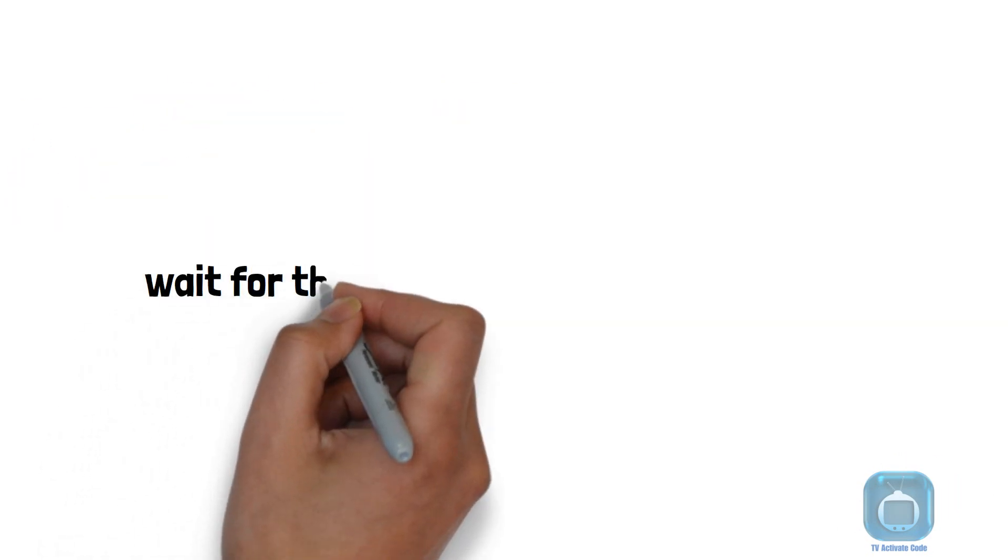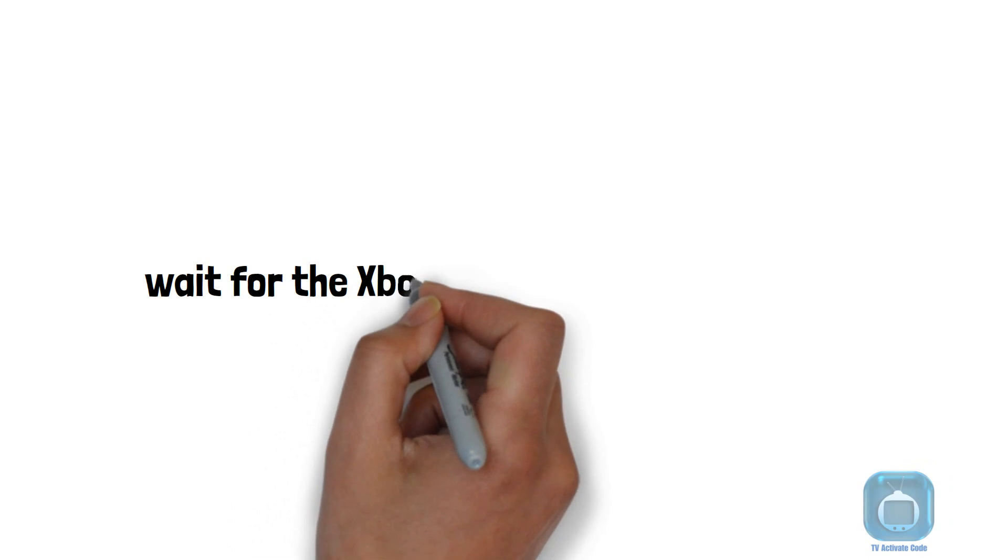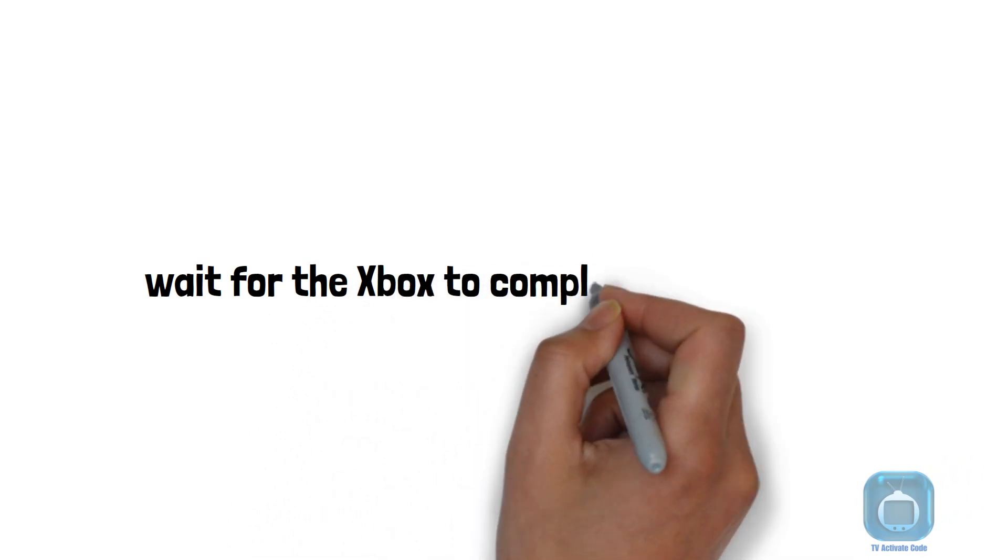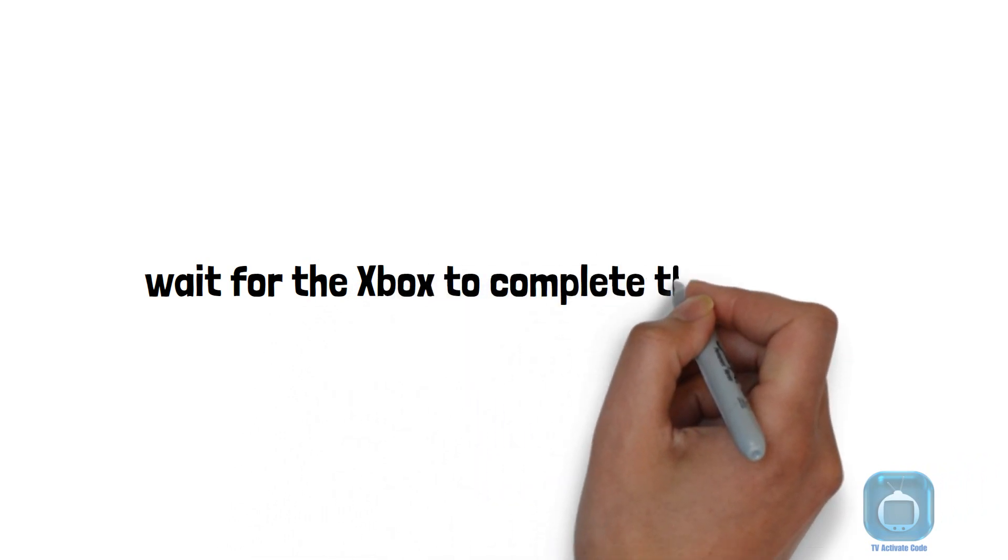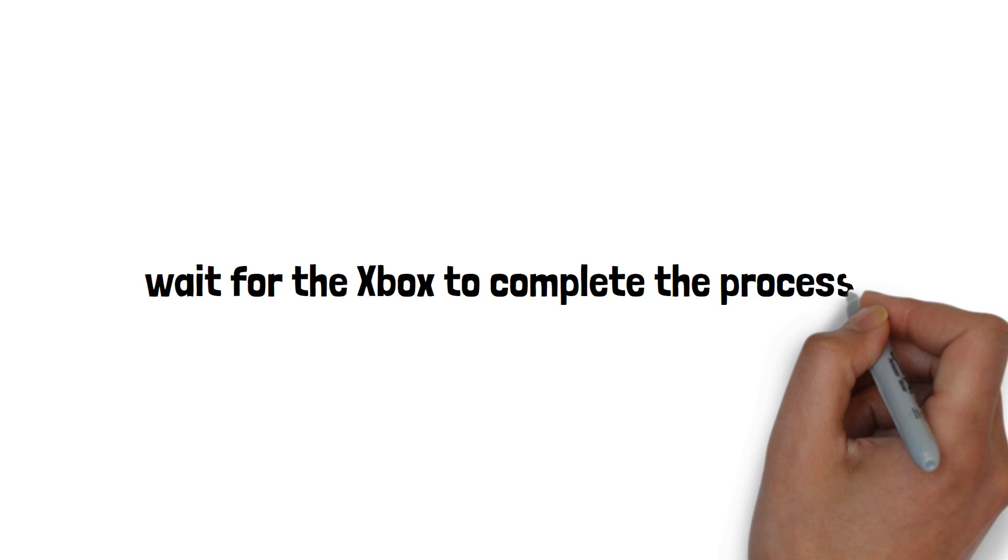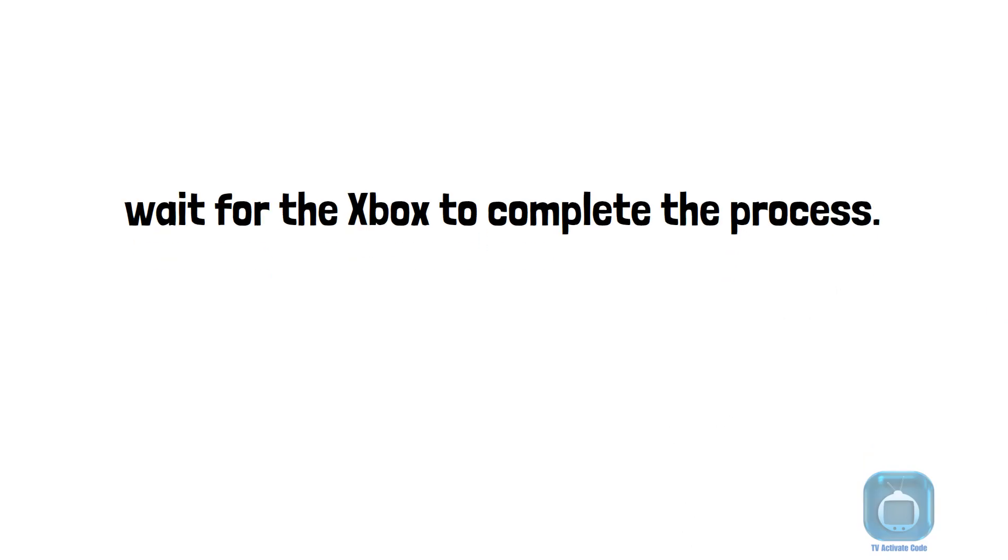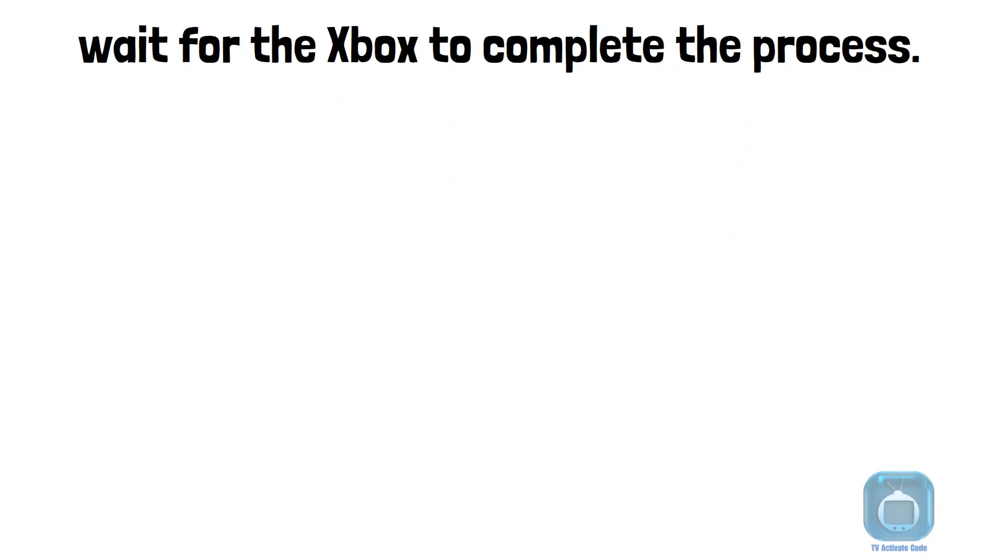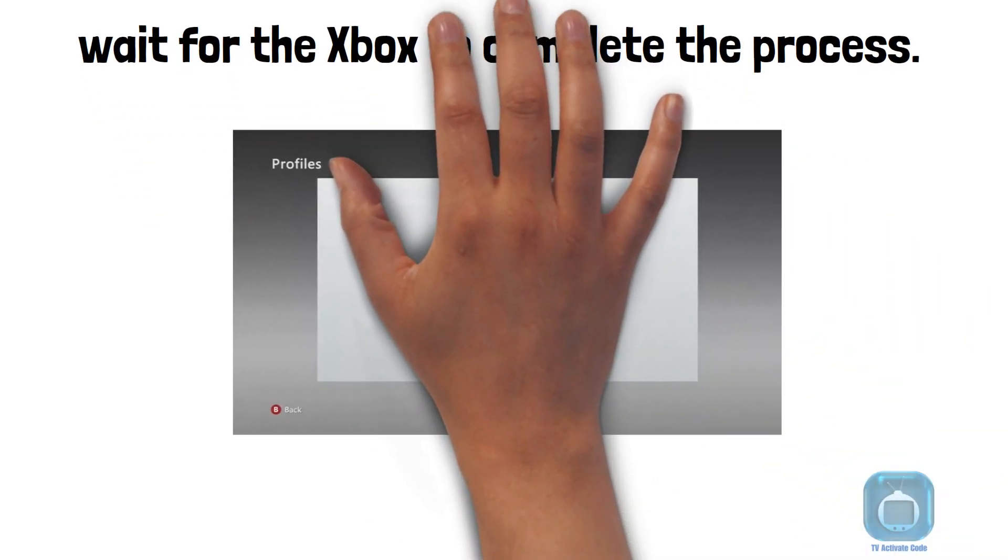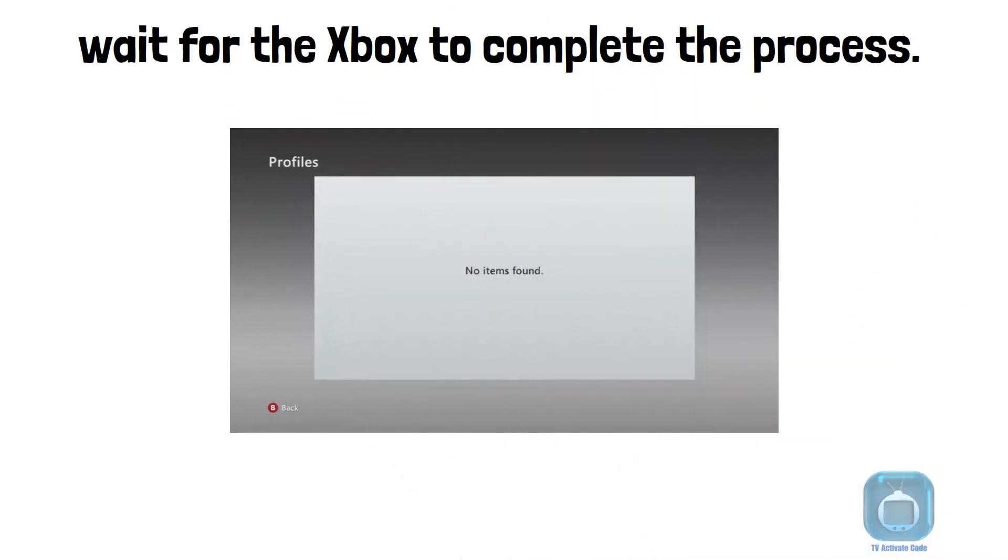After choosing deletion, wait for the Xbox to complete the process. Once done, the screen will display remaining profiles. If you deleted the only profile, it'll show that none are left.